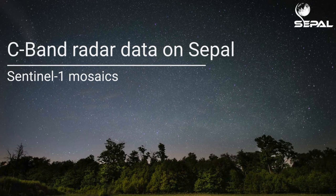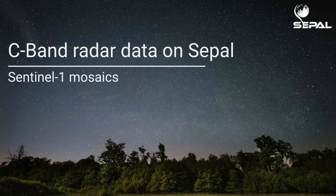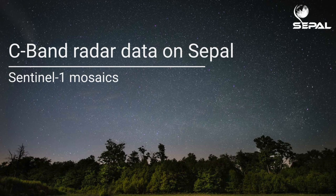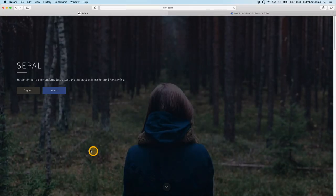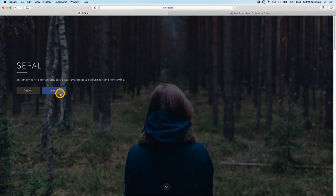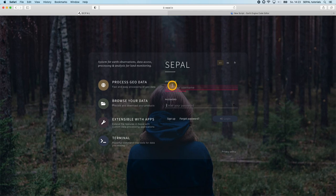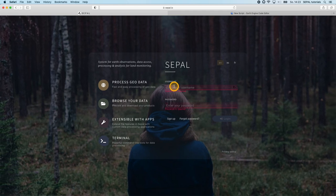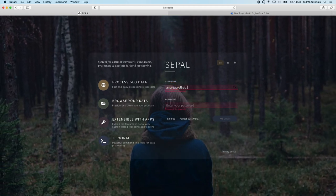Hello and welcome to this SEPAL tutorial. In this video I'm going to show you how to create large-scale Sentinel-1 mosaics. To get started go to SEPAL.io and log into your SEPAL account.